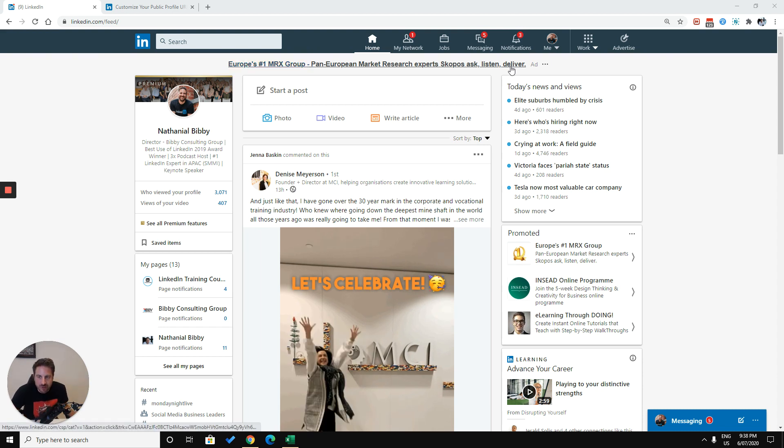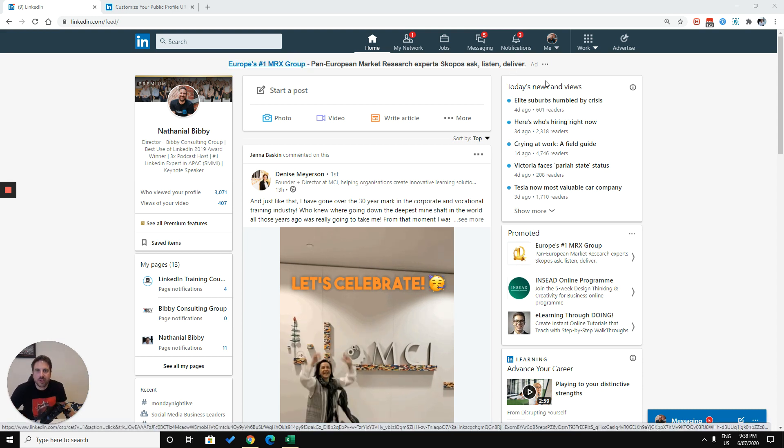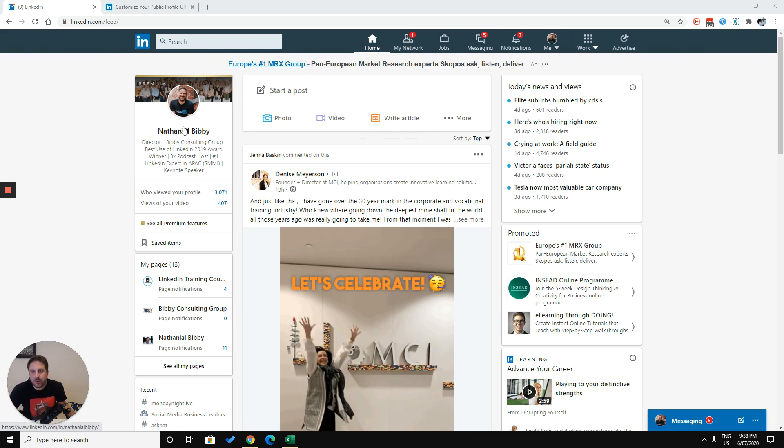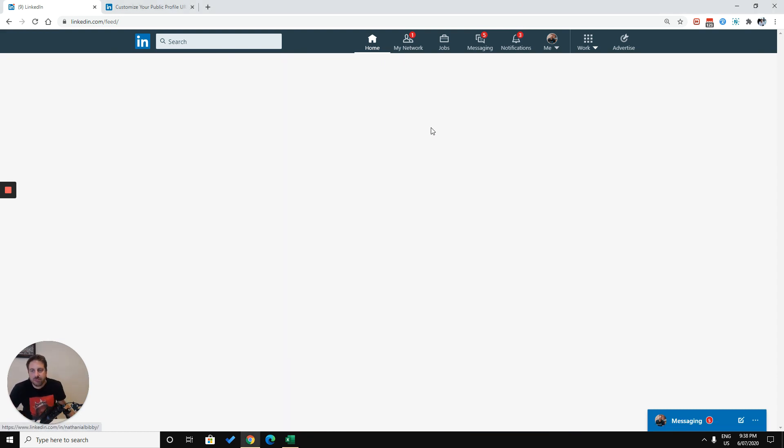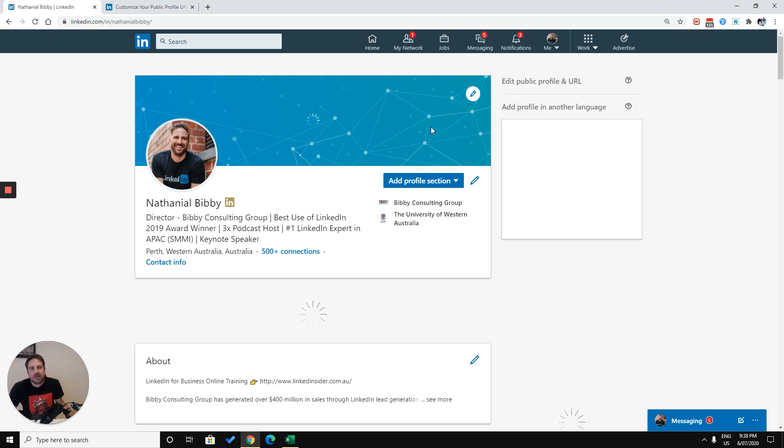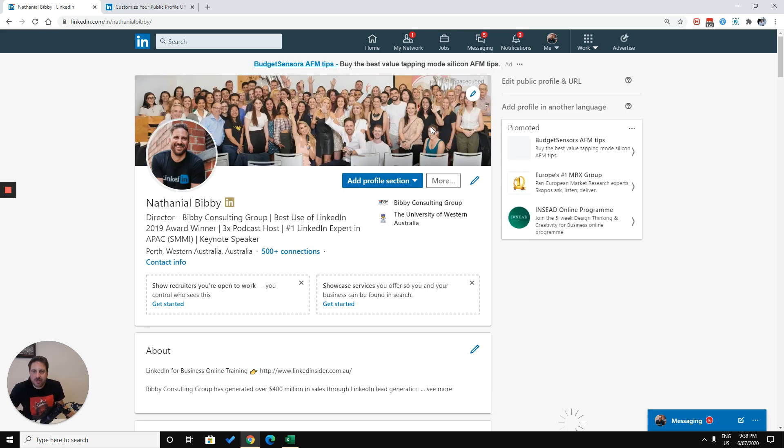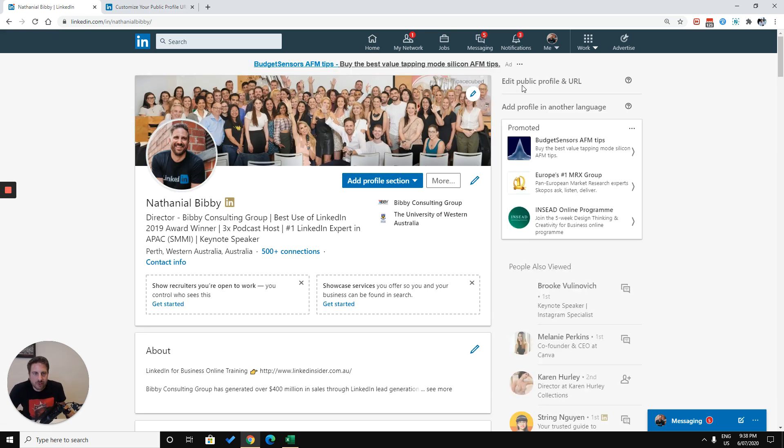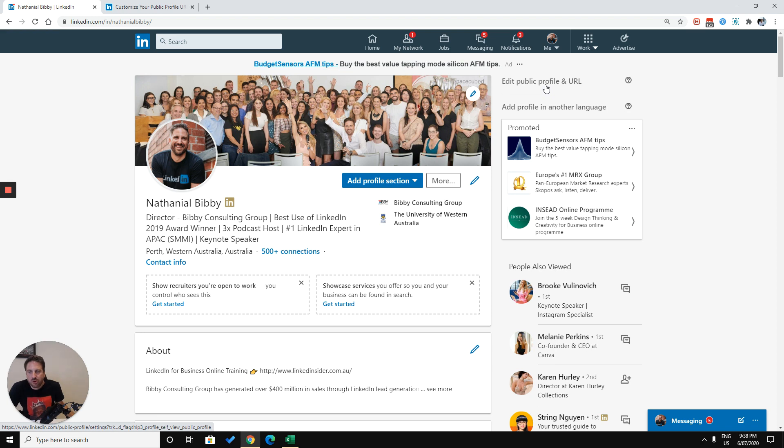So when you come through to the home screen, when you log in, you want to navigate to your personal profile. And then when you get through to your personal profile, you want to click edit public profile and URL.